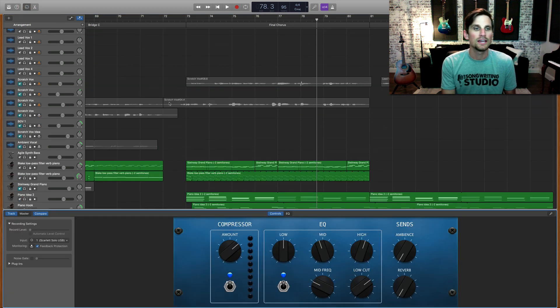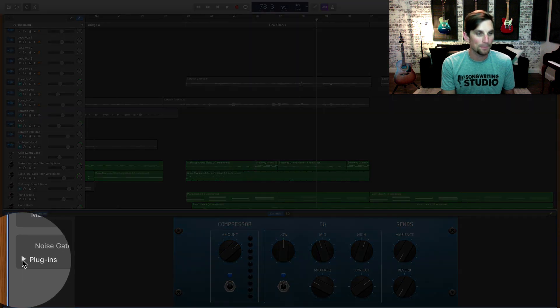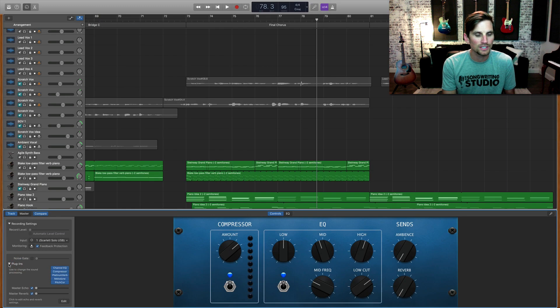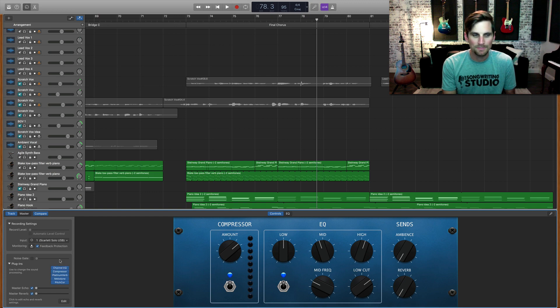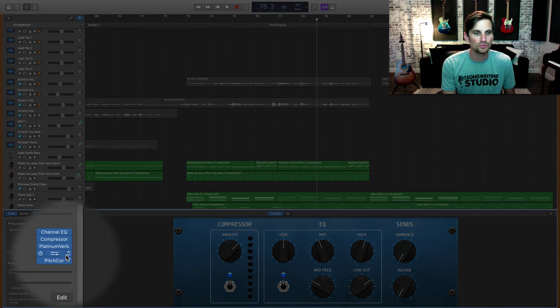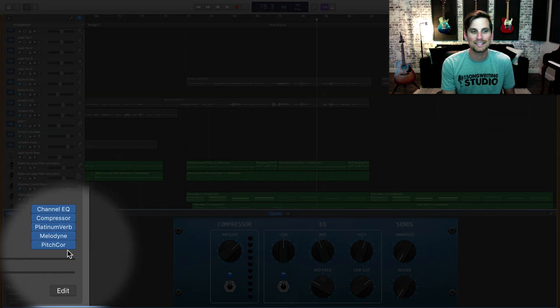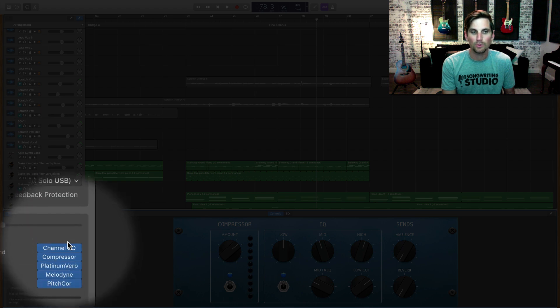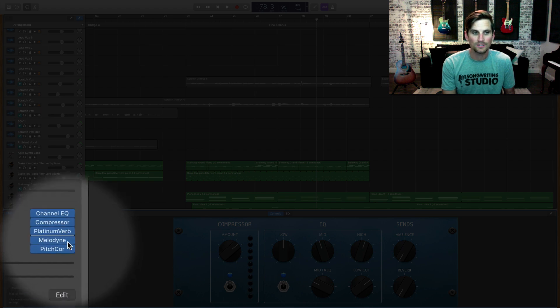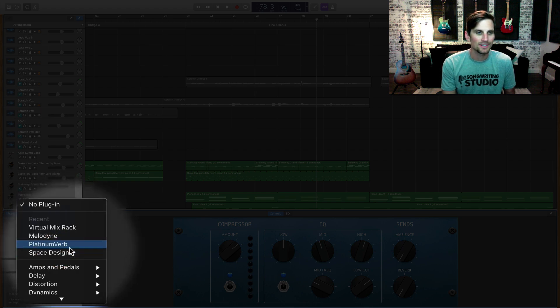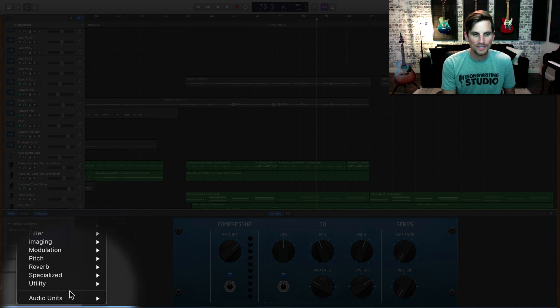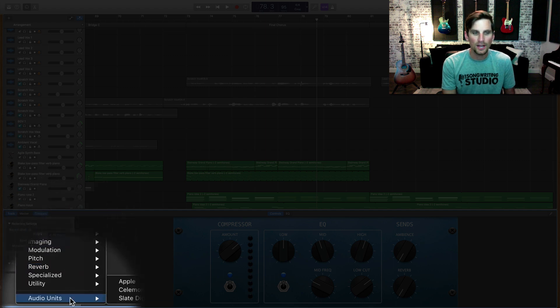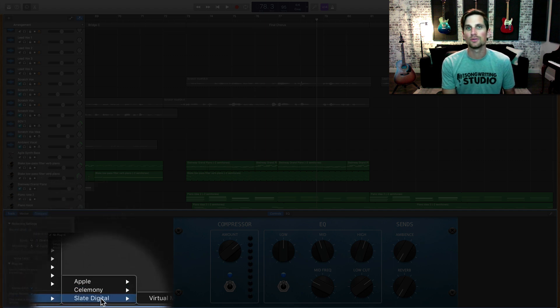And then you're going to need to go down here to plugins, this drop-down menu. Click on that and you'll see the plugins that I'm already using. So if you want to add a third-party plugin, what you'll need to do is find an empty slot down at the bottom or wherever you want it in your signal chain. I'm going to click that and I'll scroll all the way down to audio units. And then here within audio units, you'll see all of your third-party plugins.